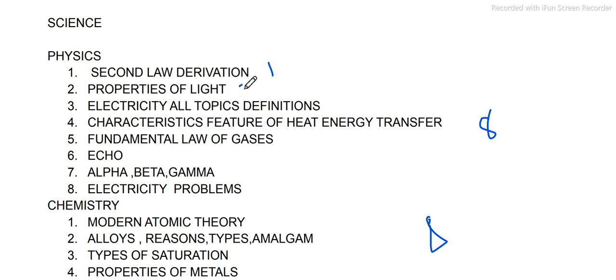Properties of light — the second question is from the second chapter. The electricity lesson is the 4th lesson in physics.